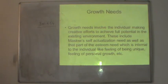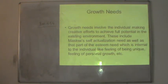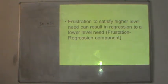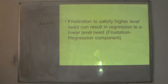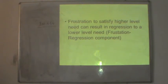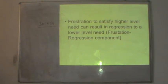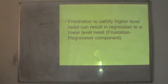This was Alderfer's ERG theory, which was a development over Maslow's theory. The theory also has a frustration-regression component — frustration to satisfy a higher level need can result in regression to a lower level need. So if one set of needs is unsatisfied, the person can come down and fulfil a basic need again before trying for a higher level need. The regression term was coined by Clayton Alderfer, meaning people can move to a lower set of needs if the higher set is not satisfied.